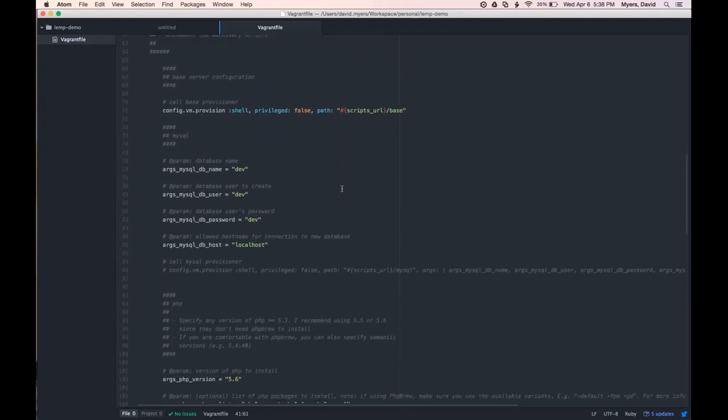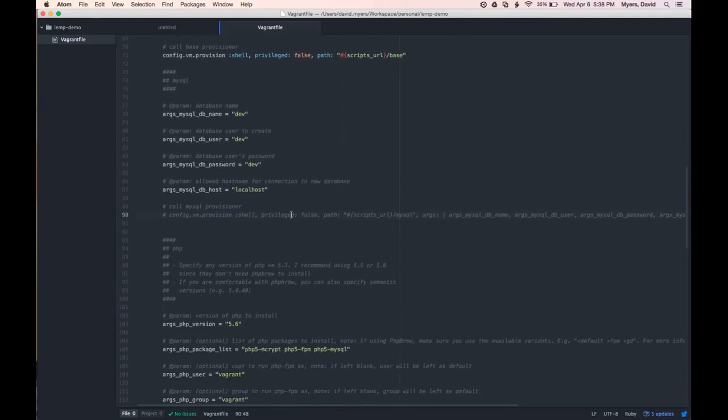As we scroll down here, we've got a few different provisioning scripts we want to make sure we turn on for our LEMP environment. So, first, MySQL.